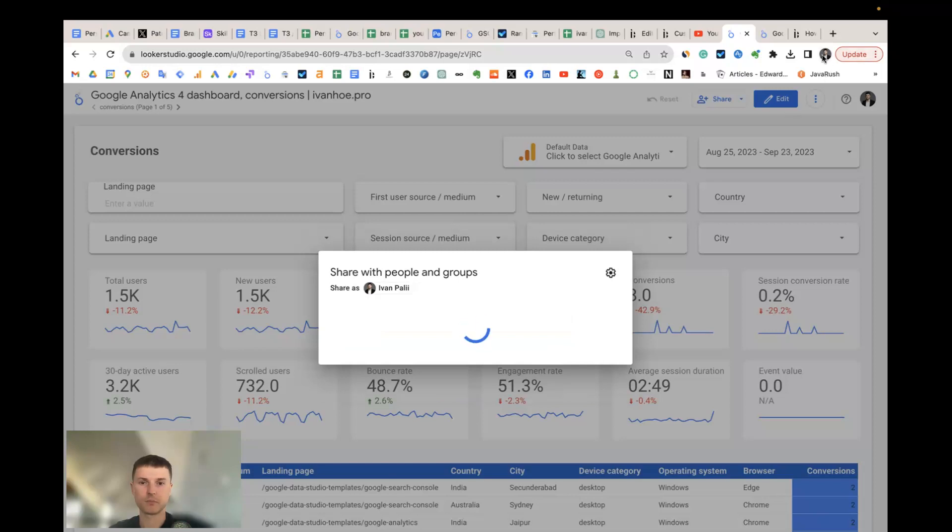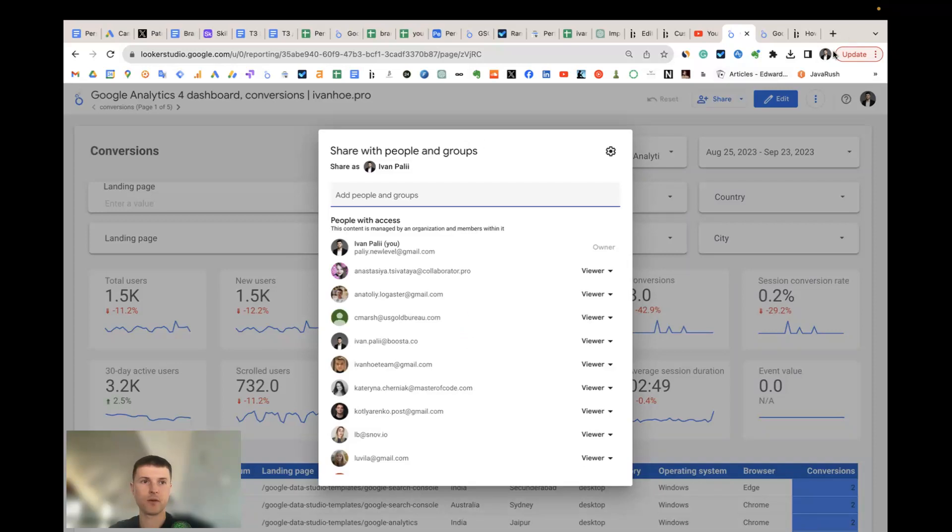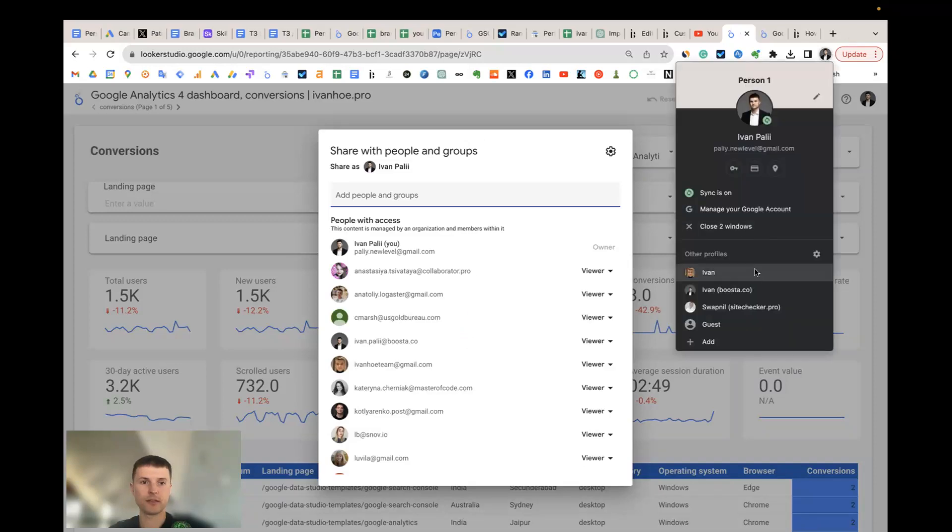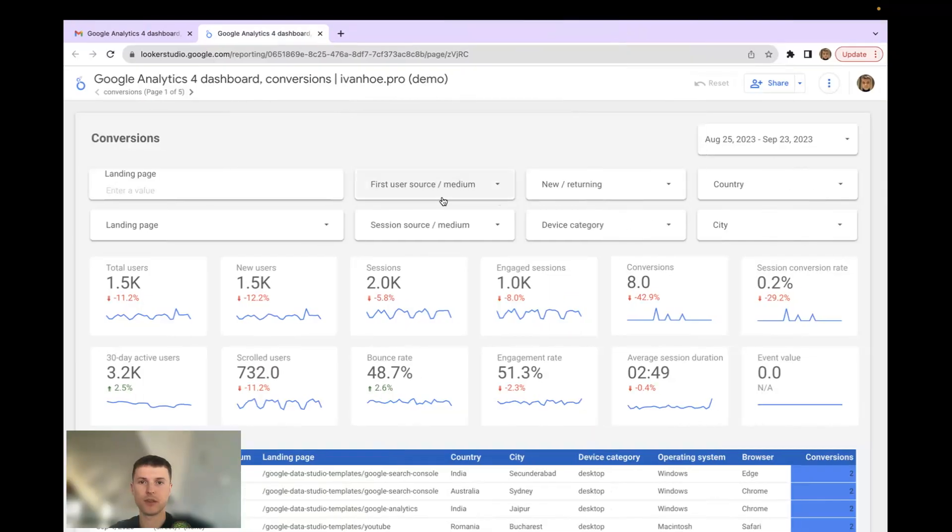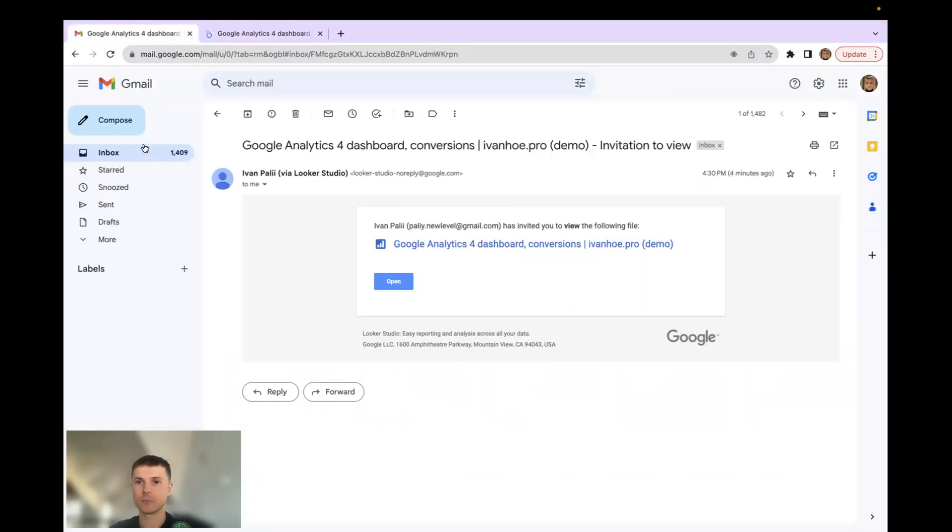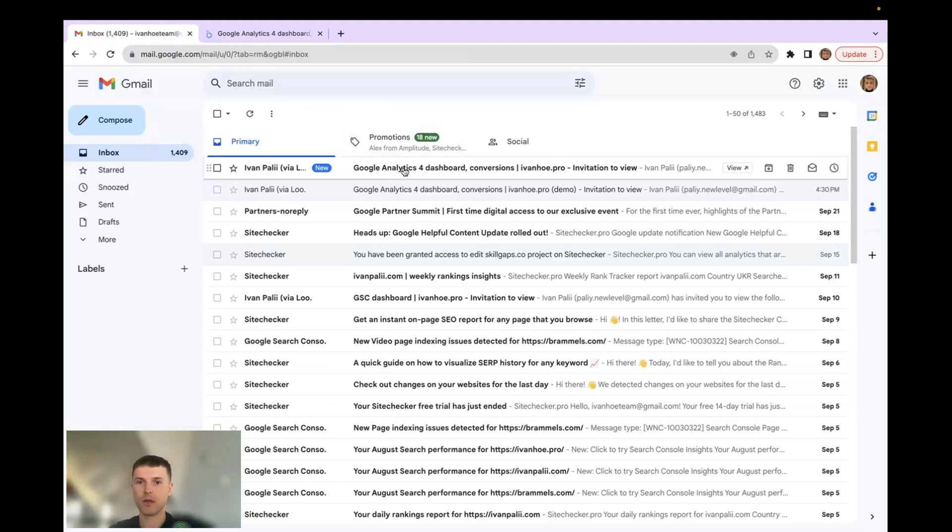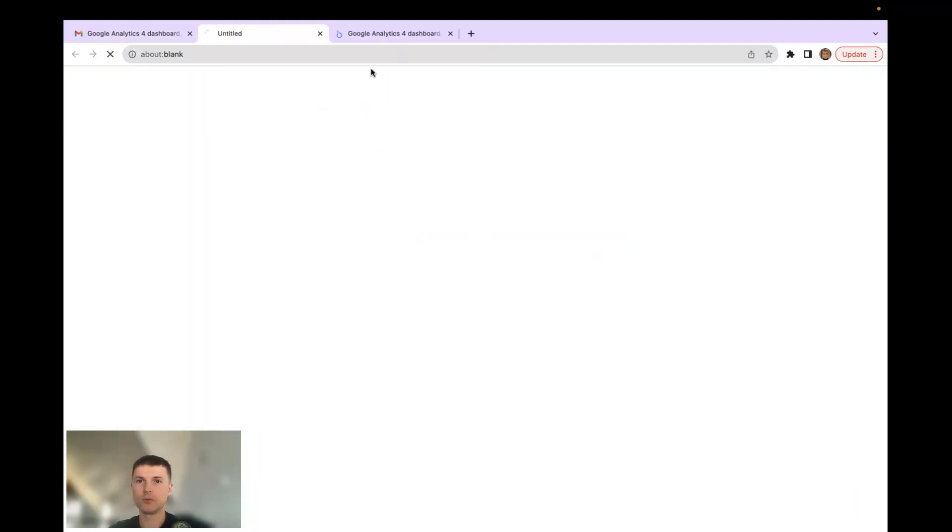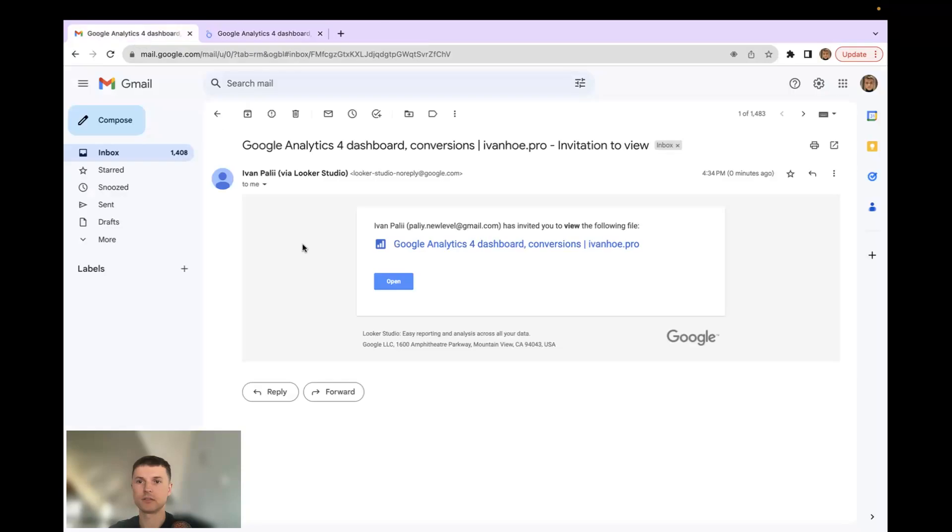Let's see how the invitation looks like. Here is an invitation from Looker Studio. I open it and it's convenient for me that I will always have the link inside the email to get access to the template.